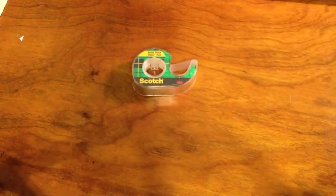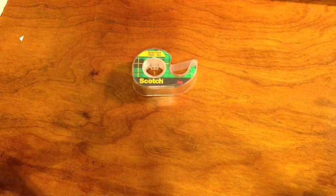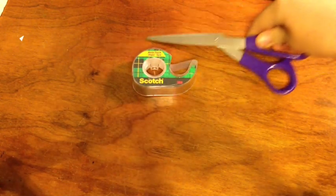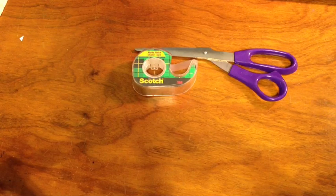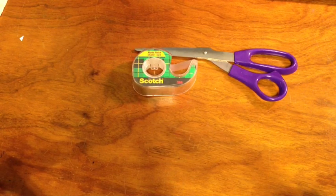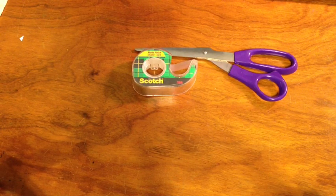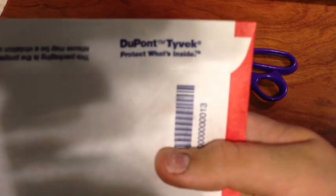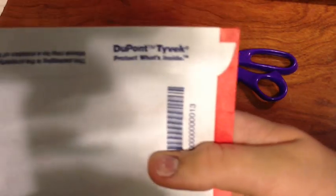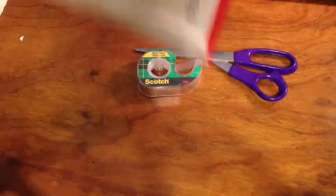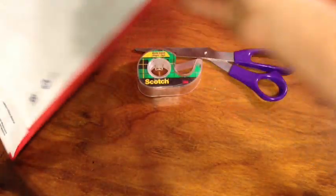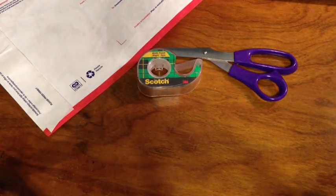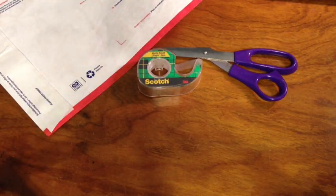Things you'll need are tape, scissors, a Tyvek envelope (you can usually find these at post offices), and a printer.